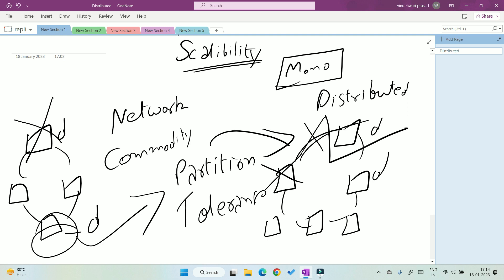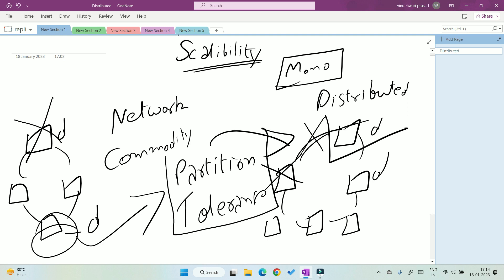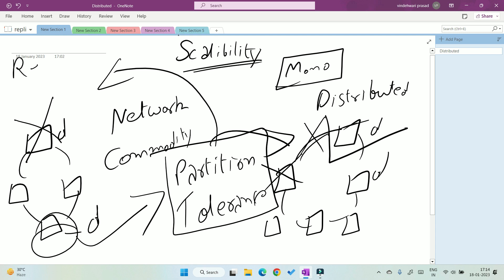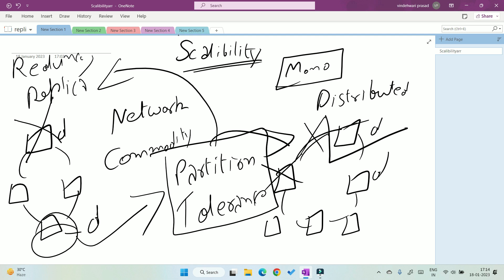So we can do this in two different ways. The first one is redundancy and the second one is replication. Let us discuss about these two terms.